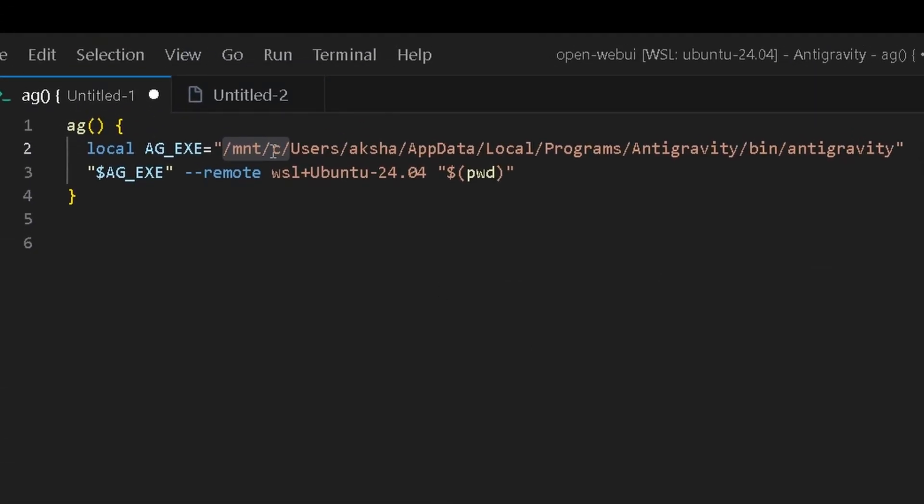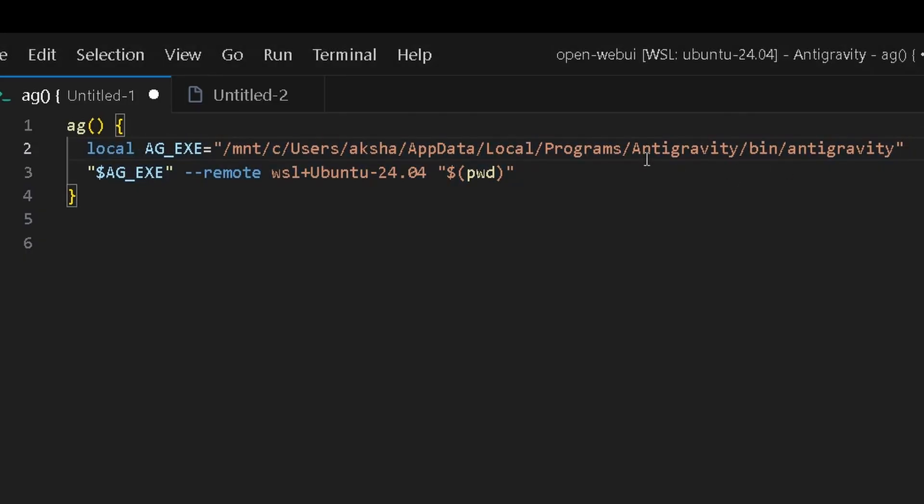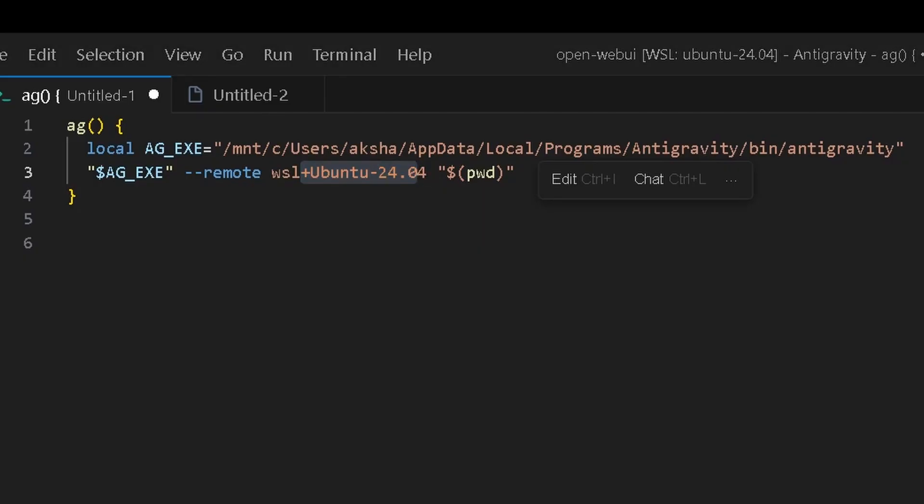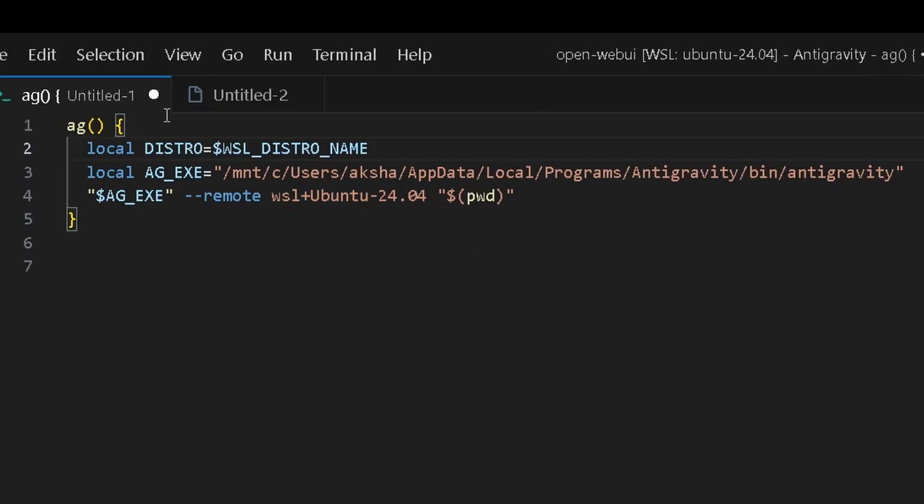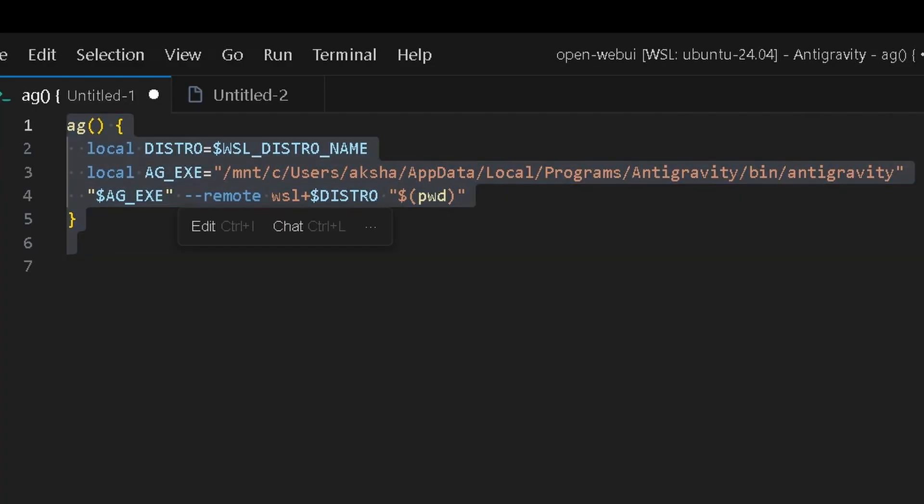First of all, this is the path to your binary, and then you want to launch it as the distro of WSL. You can either use this or you can also use the distro name. You can do something like local distro equals WSL_DISTRO_NAME. This is a keyword within WSL and you can use that instead. PWD just means present working directory. Let's try using this now.